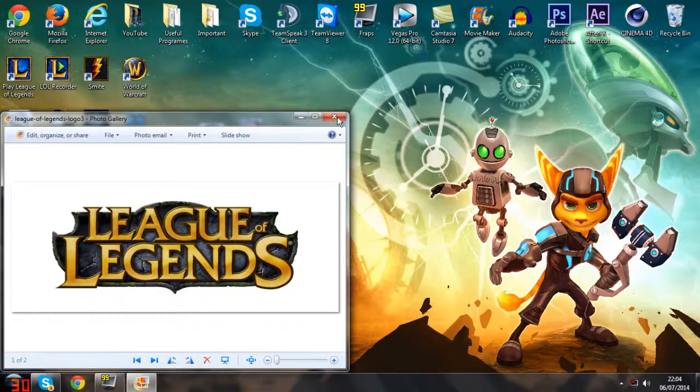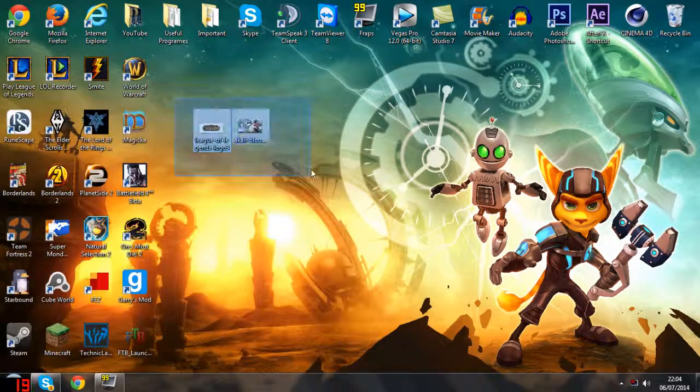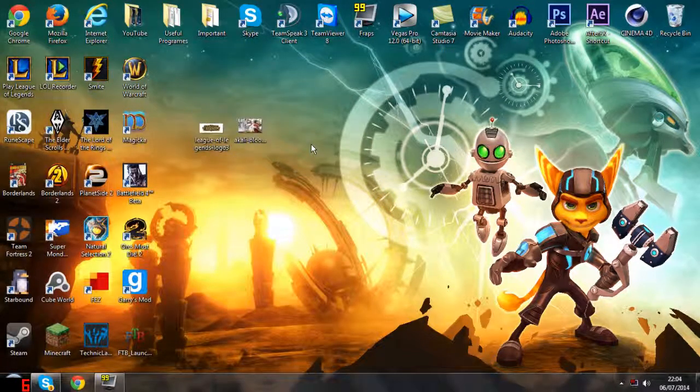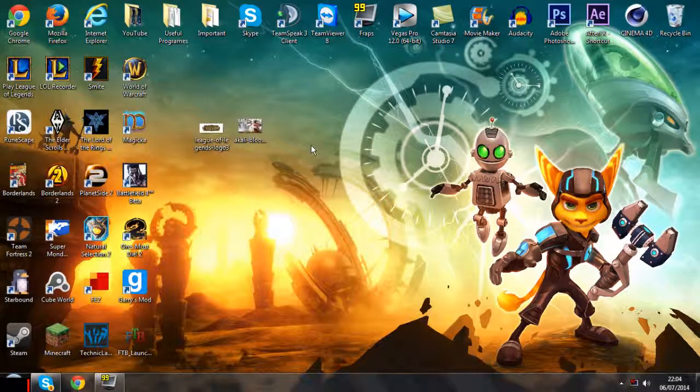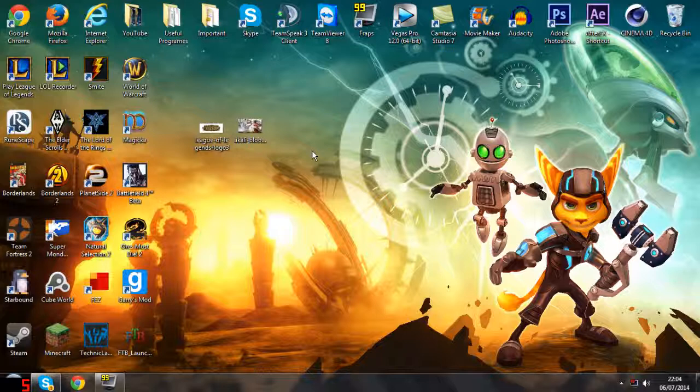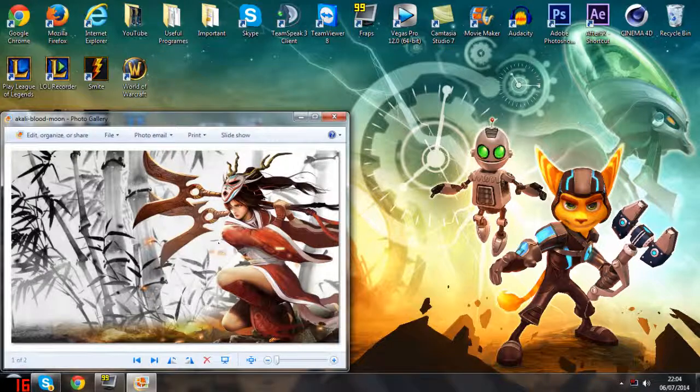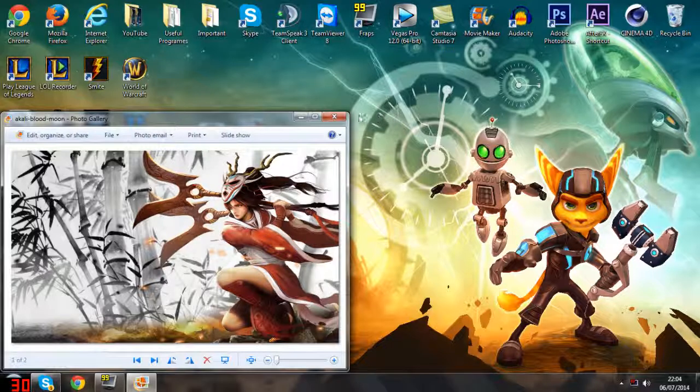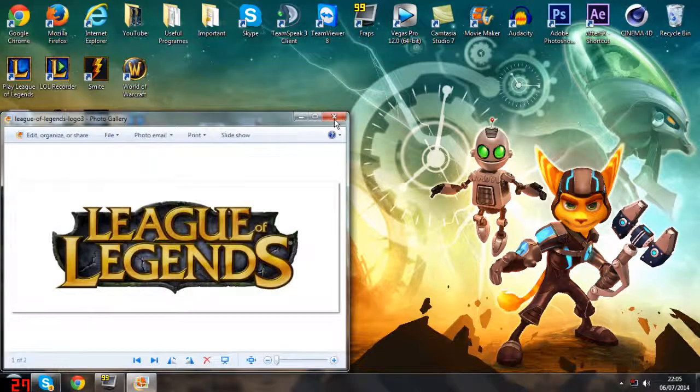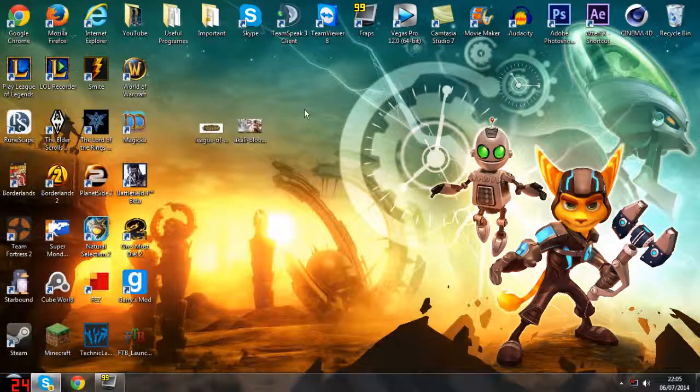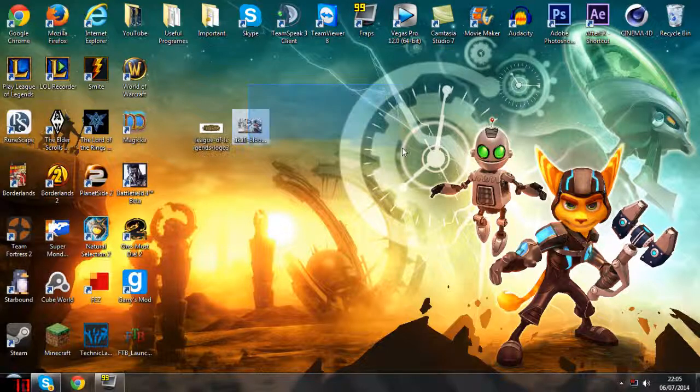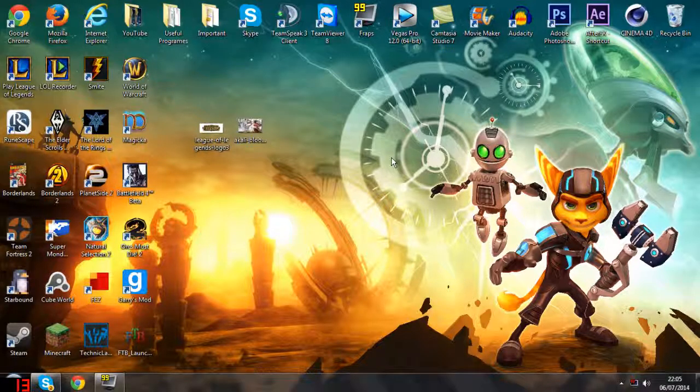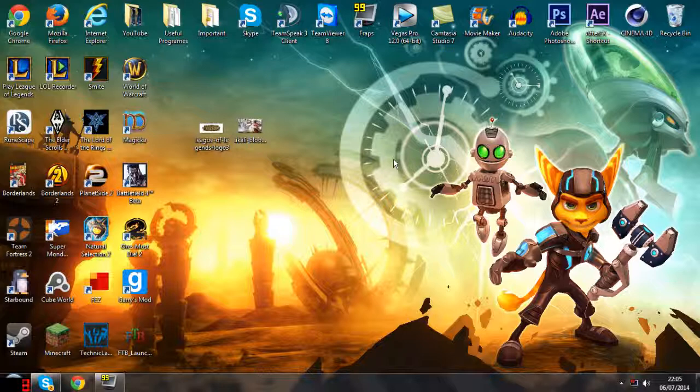Before you start your thumbnail, you have to figure out what you're doing it for. If you're doing it for a League of Legends video, get a League of Legends background for the character you're playing. If you're doing a Minecraft thumbnail, you want the Minecraft logo and probably some form of Minecraft background.